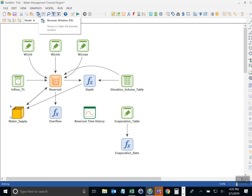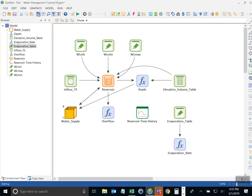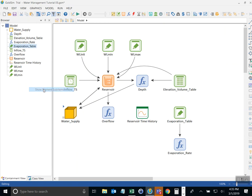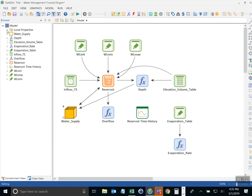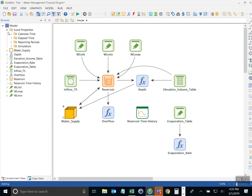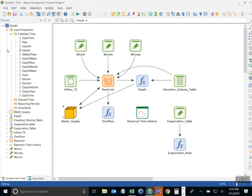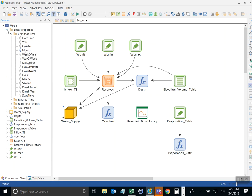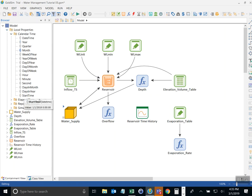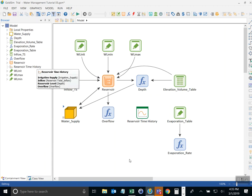You can see a list of all GoldSim's run properties by making sure that the browser window is open. And then right click in the browser and select show elements sub items. And then you see that there's a new property here called local properties. I call them run properties, but they're also called local properties. And you'll see that in here, there's a folder called calendar time. And one of those is called month. That is the run property I want to refer to in order to look up the value. Because GoldSim will be updating this value of month during the simulation. And that's the beauty of a dynamic simulator is it keeps track of the values of the clock, the internal clock of the simulation as it walks through time.